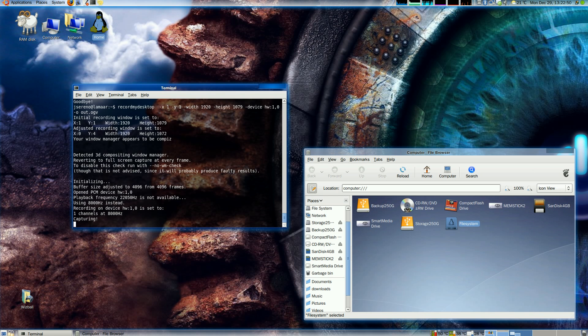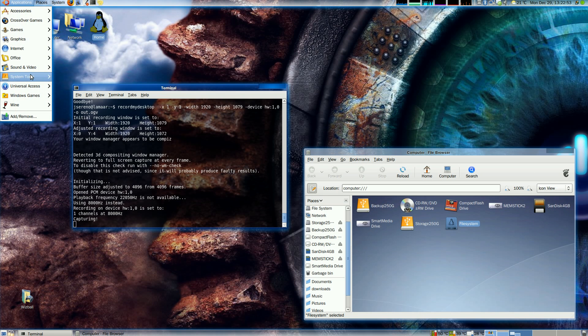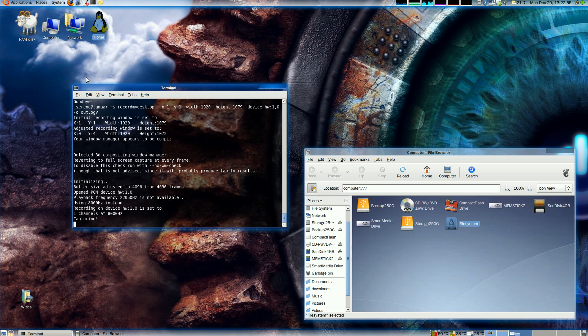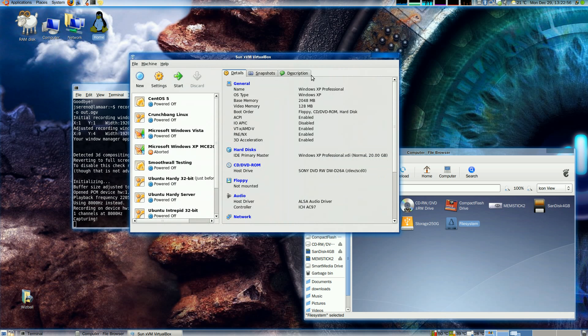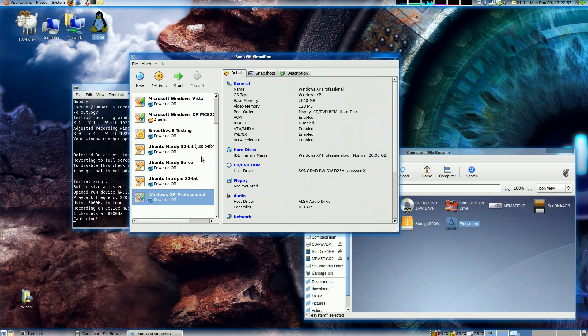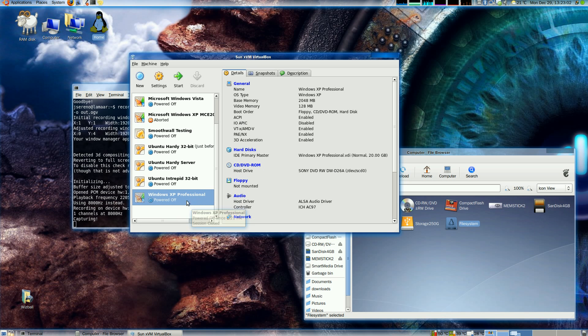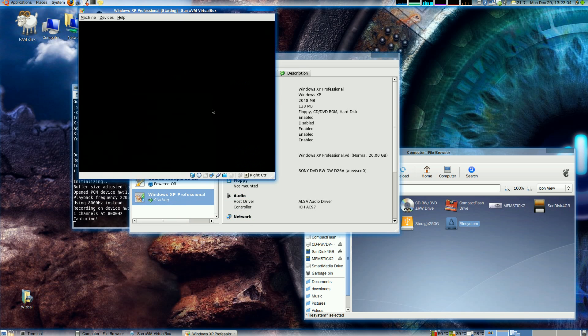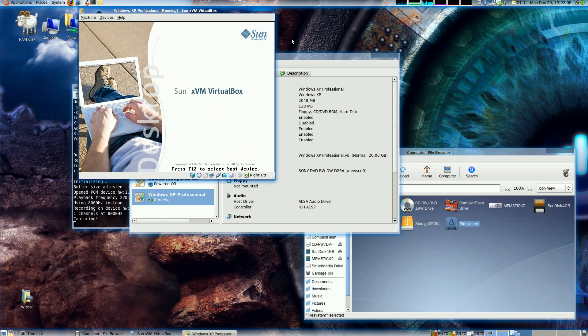This is a quick demonstration of VirtualBox 2.1 with experimental OpenGL support for selected guests. I'll be using a Windows XP installation with 3D acceleration enabled and demonstrate an OpenGL game running in it.